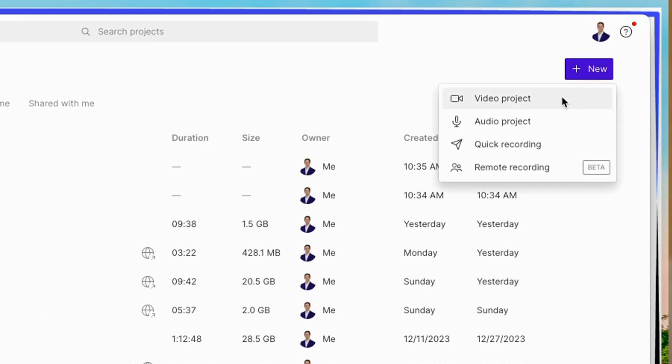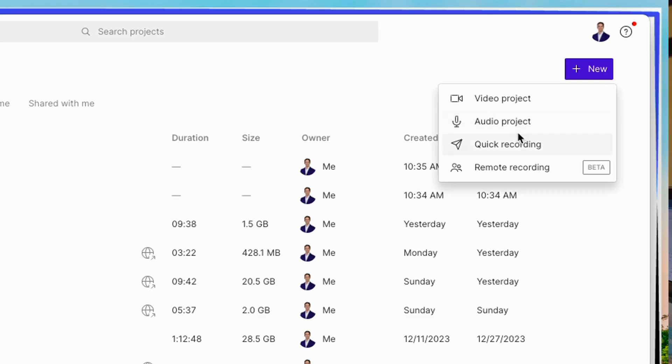And for the sake of this video, we're going to do a video project. But you can also do an audio project, which would be if you're just doing a podcast. There's no visual component to it. Quick recording, which is like a loom video or remote recording, which is if you want to do a podcast interview remotely. But again, let's do video project.